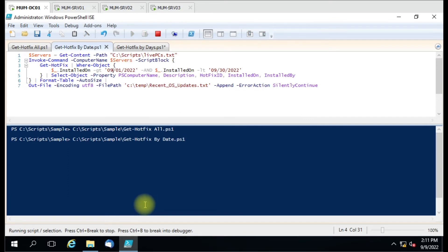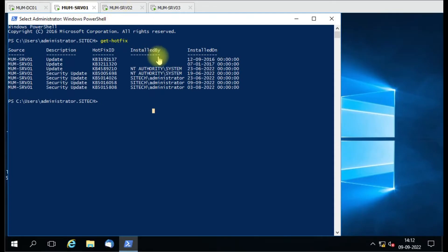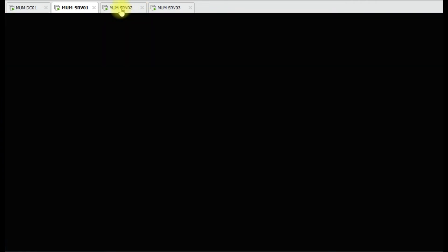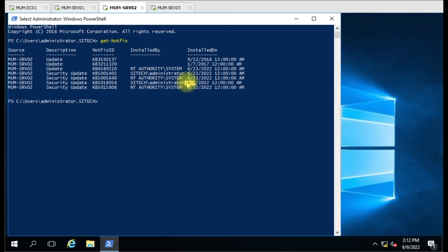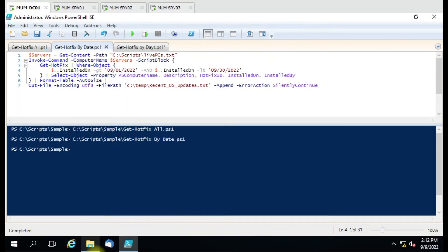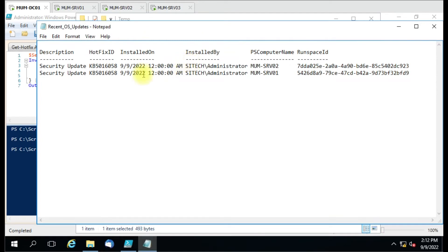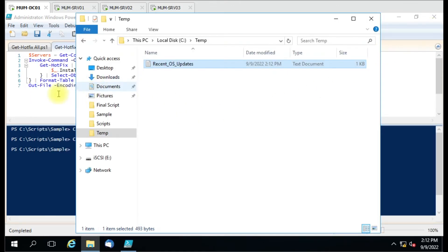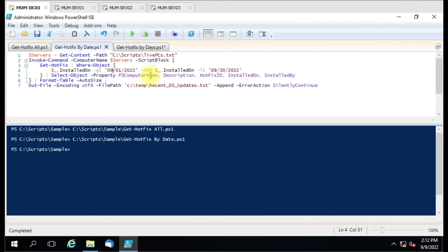It gives data only for September 2022. Only two computers have the latest KB installed — server 1 and server 2, both showing KB99. Server 3 does not have it. The output file shows only server 1 and server 2 because they have the latest KBs.